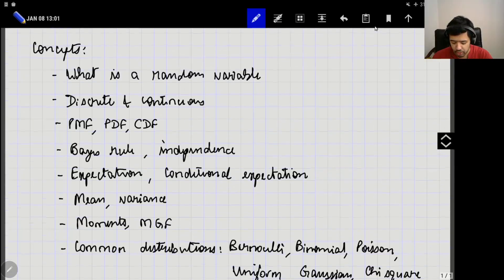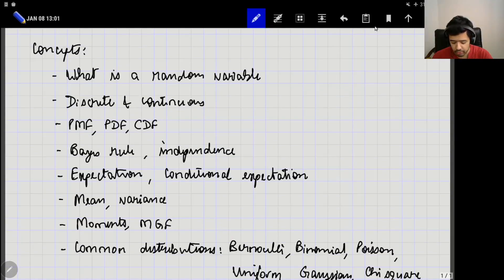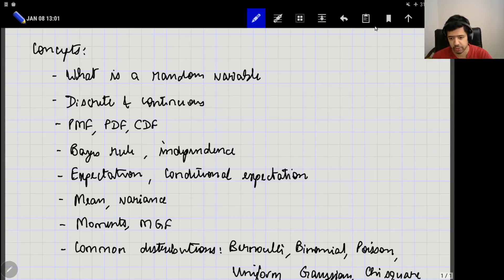You should also know what is meant by the expectation of a random variable, conditional expectation and properties of expectation, the mean and variance, higher order moments, and the moment generating function. I hope that you are familiar with commonly seen distributions such as Bernoulli, binomial, Poisson, uniform, Gaussian, chi-square and so on. If you are fully comfortable with these concepts, then we are good to go. If not, please stop watching this video and go through these basics first.